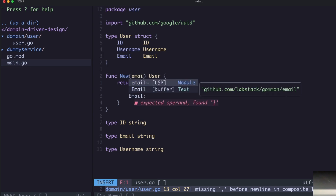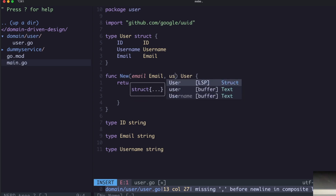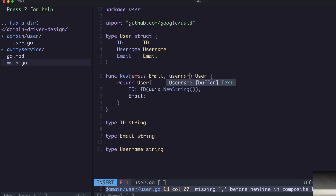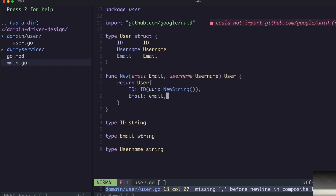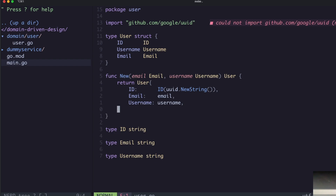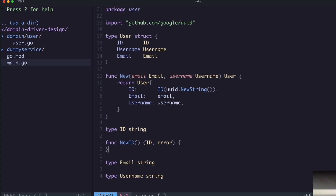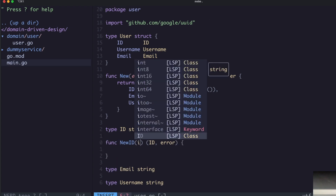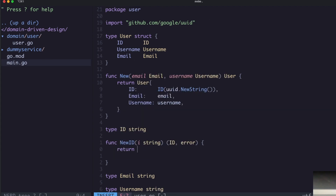We're going to take in an email type here because at this point we would have already initialized our object value types — so a username as a username type, and email — and we can populate username as our username. What follows from that is we would have a `newId` function, and this would return an ID and any error. It would take in your primitive value, so you'd have the ID as a string.